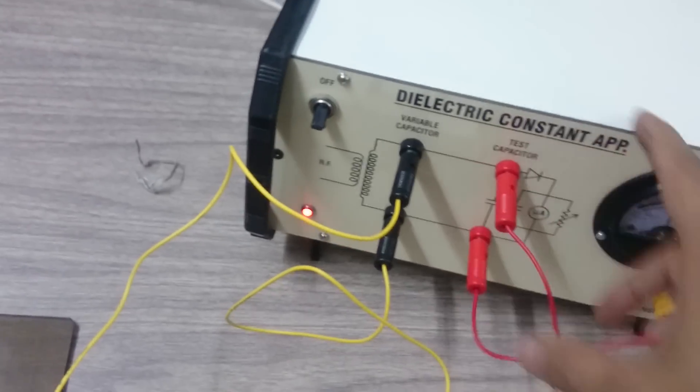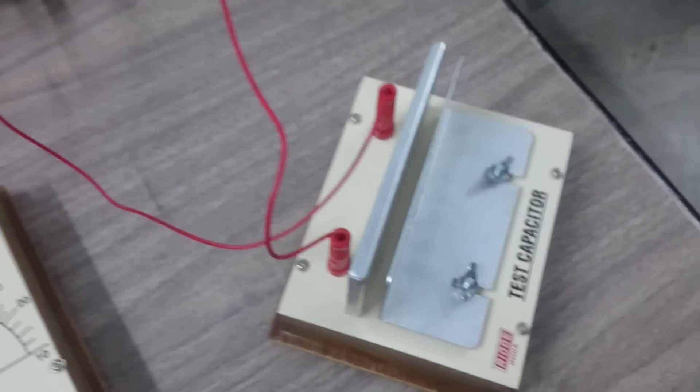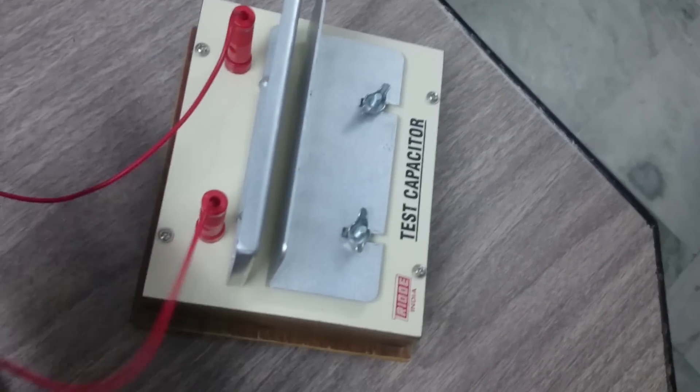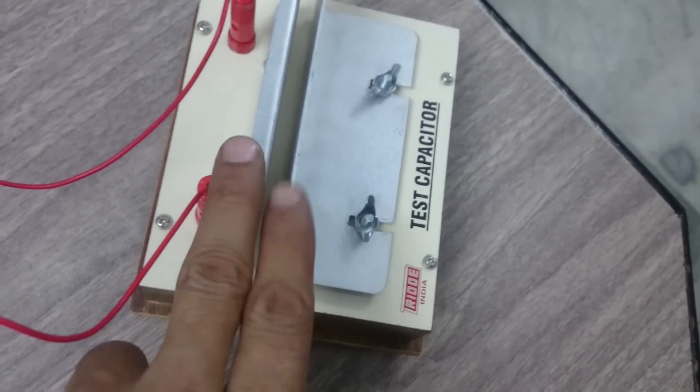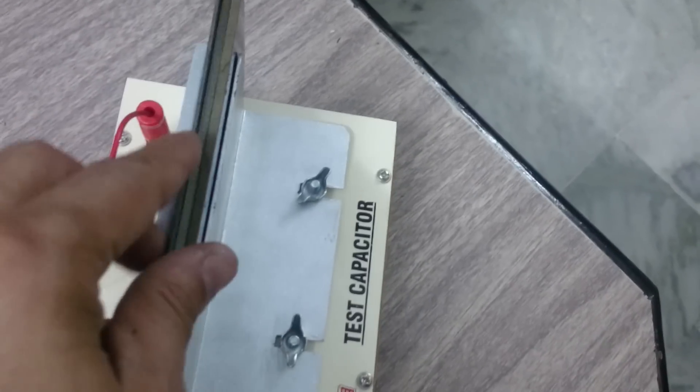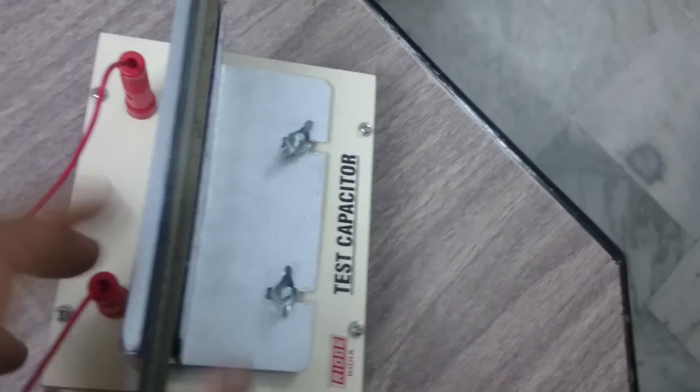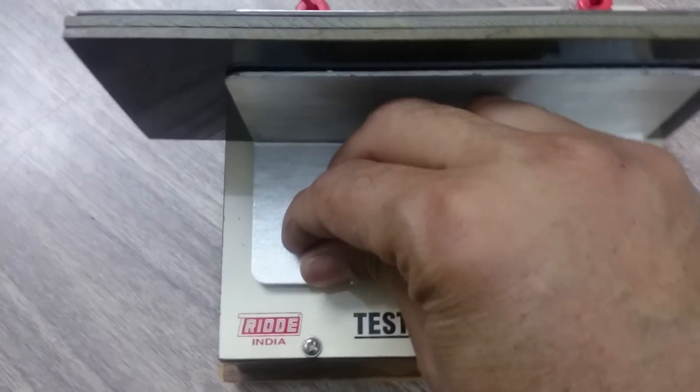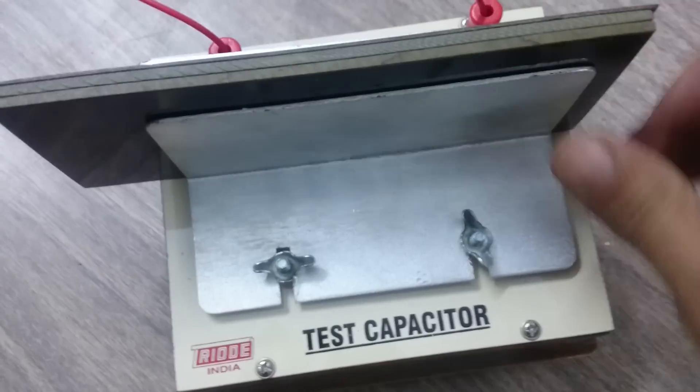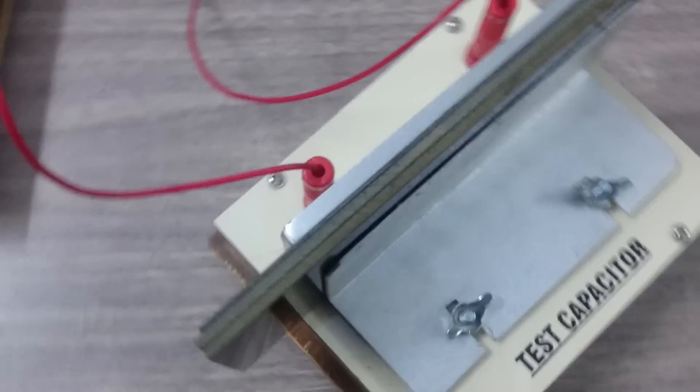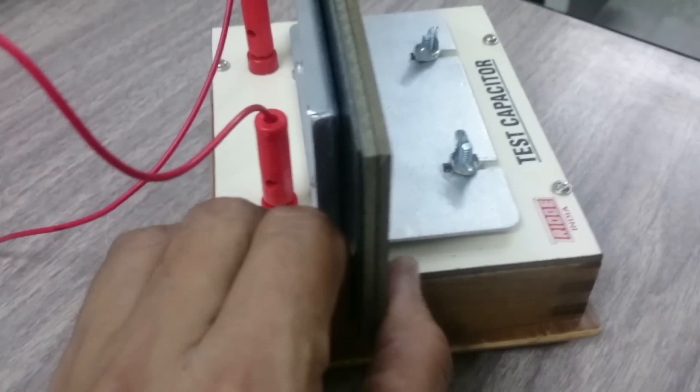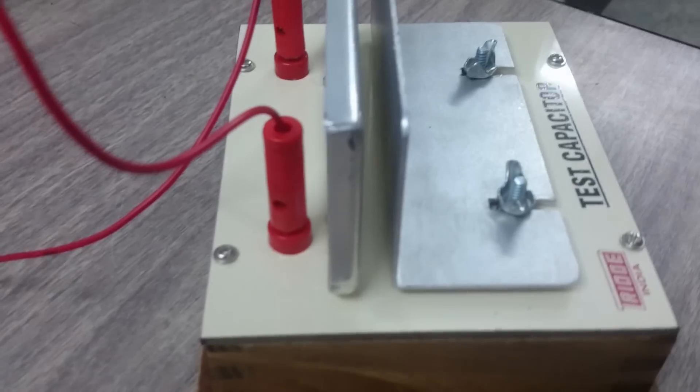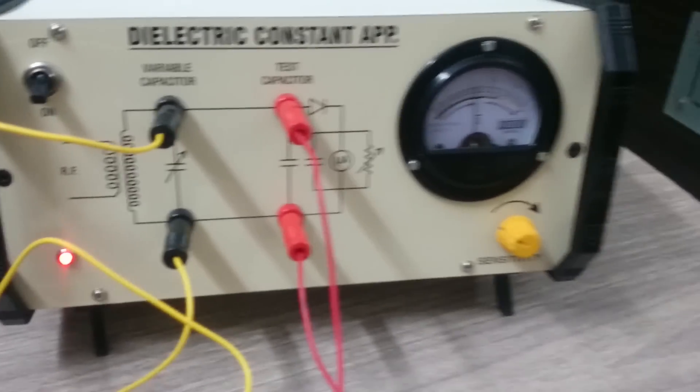These are inserted. Now without dielectric, you should know the distance between these two plates. By inserting these plates you can check the distance. These are easily insertable. You can tighten it. This gap is 7.5mm. First, check the sensitivity.